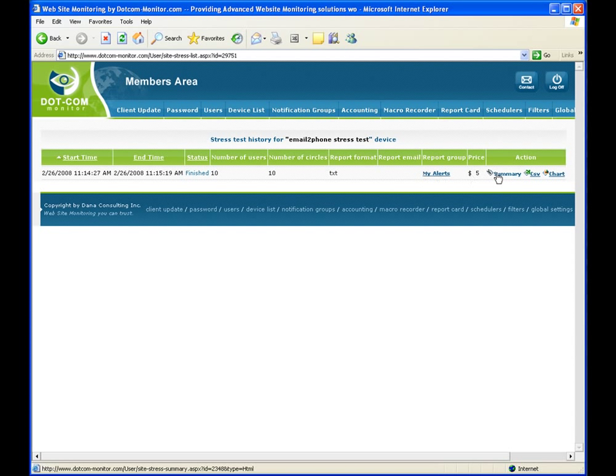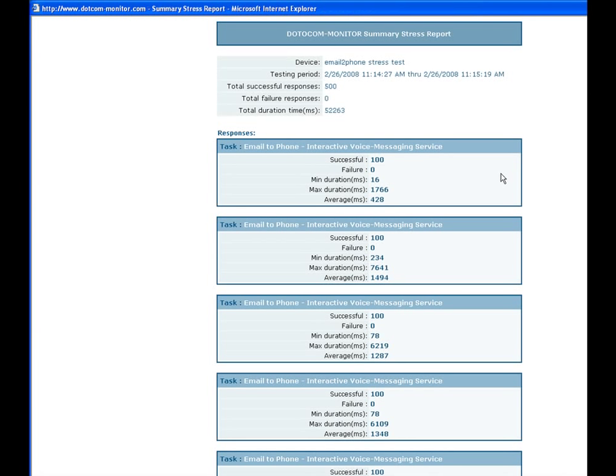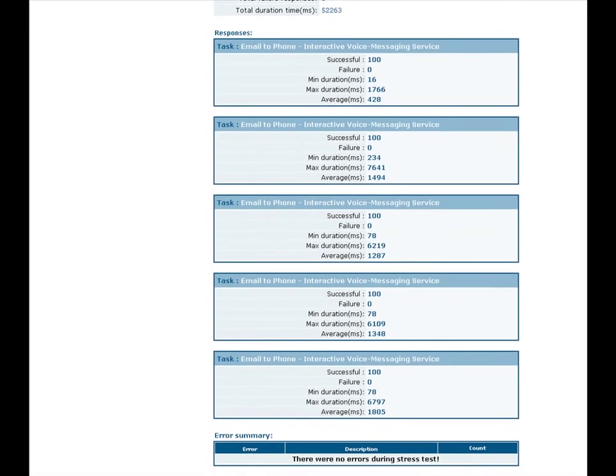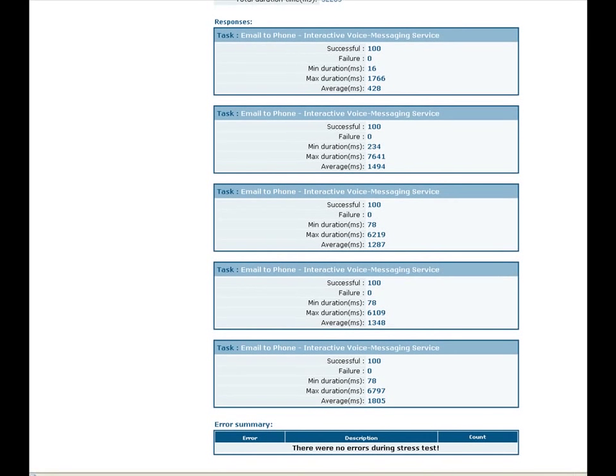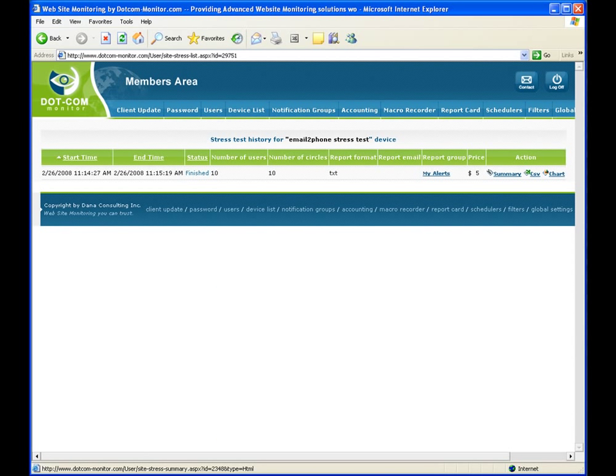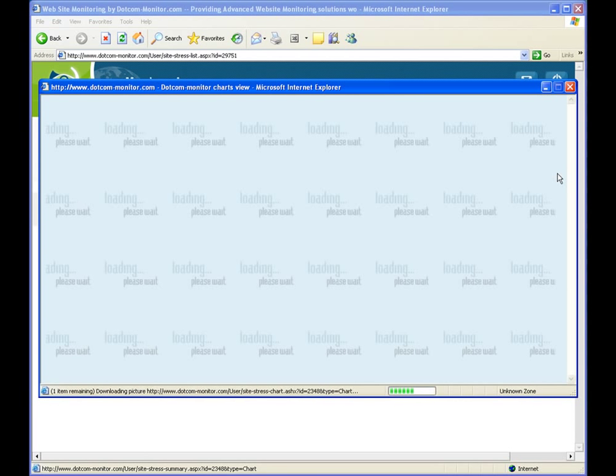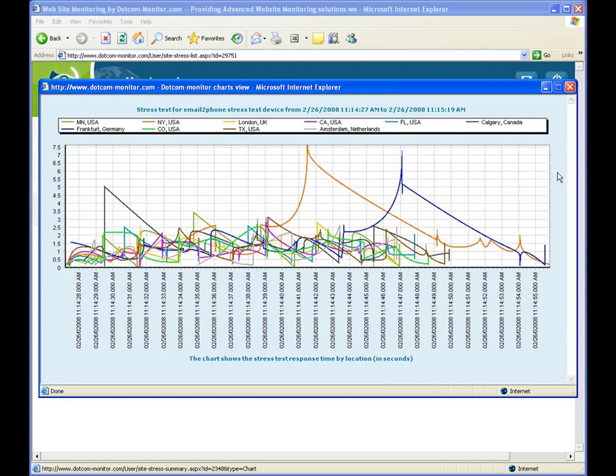Once test is completed, status changes to finished, and you can see results to the right. CSV file shows all raw test data. You can view summary to get idea on any errors and durations. And chart shows you device response time per location.